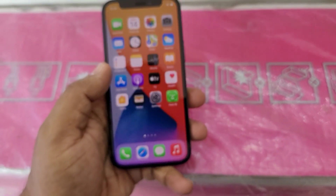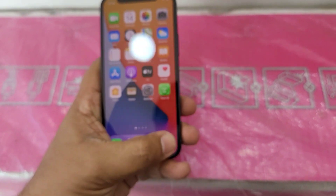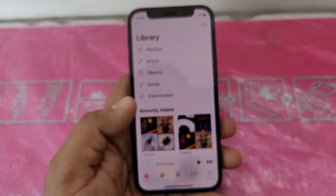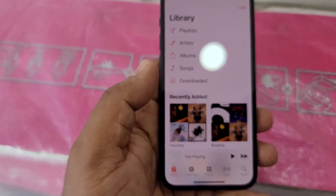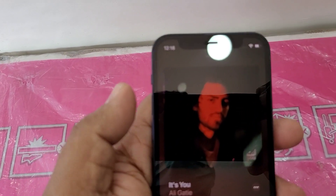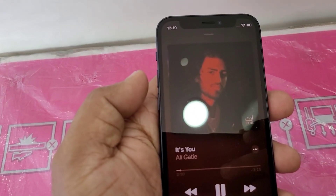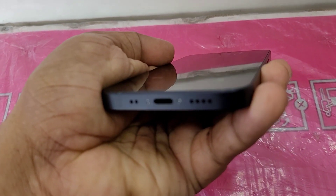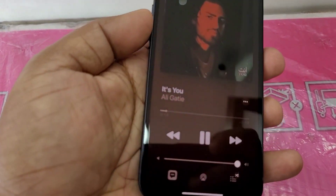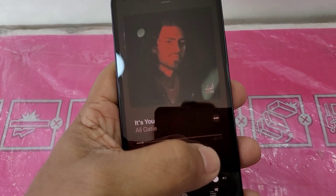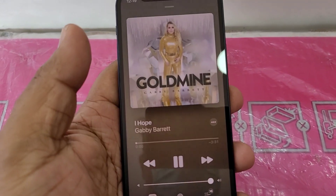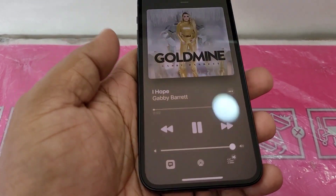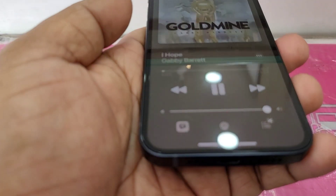We have recorded 4K video on this phone. There is an inbuilt music player called Apple Music by default. It has great sound quality from the inbuilt stereo speakers.